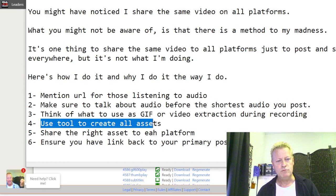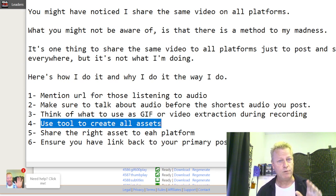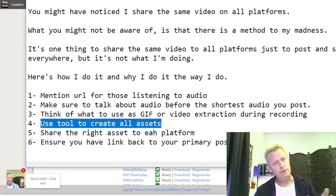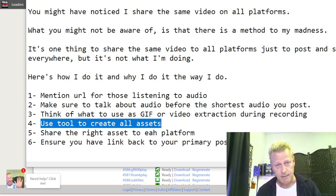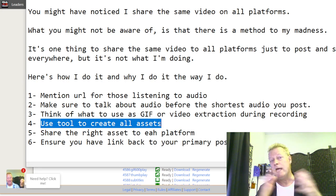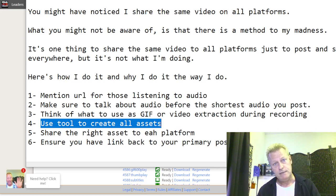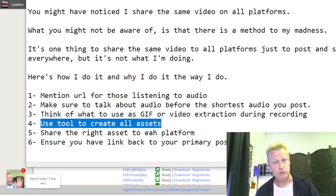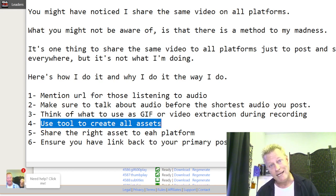I use a tool to create all the assets. You could do it yourself — use a trimming tool, extract the audio, take the images out, create your own image in Canva — but for me that's way too time-consuming. That's why I have a tool that does it all for me, and I'm going to show you that in a minute.